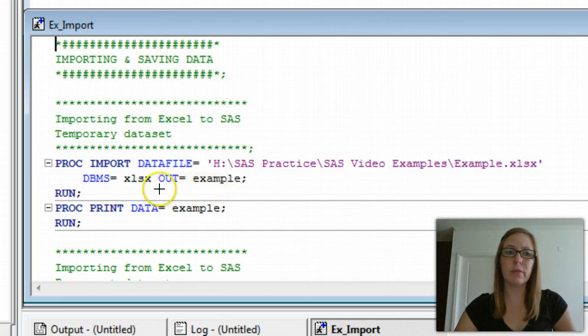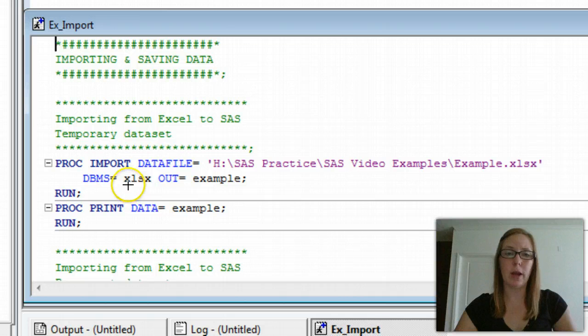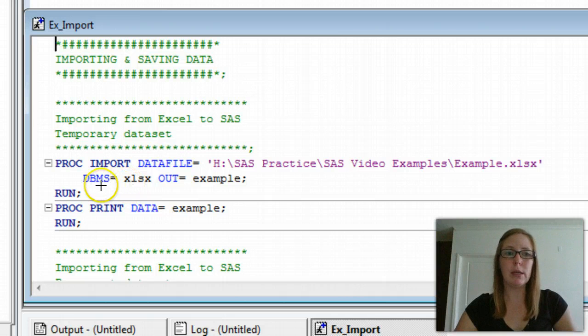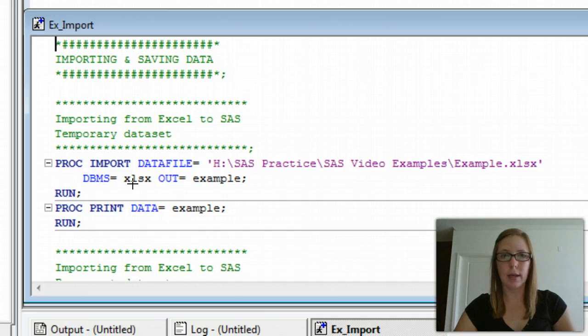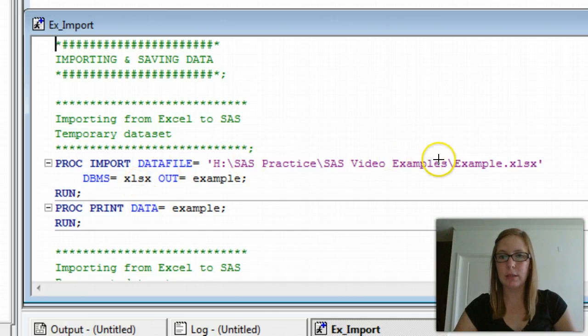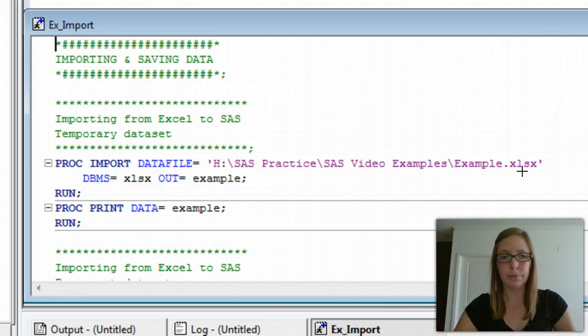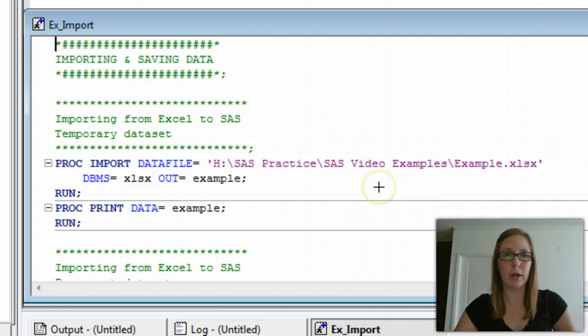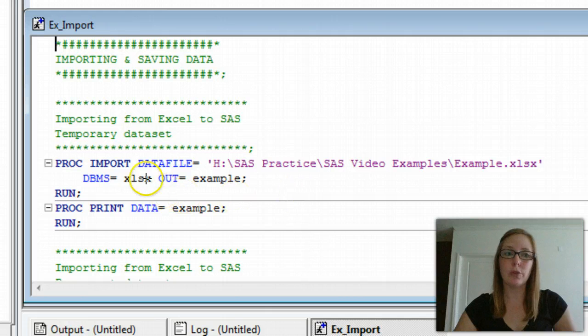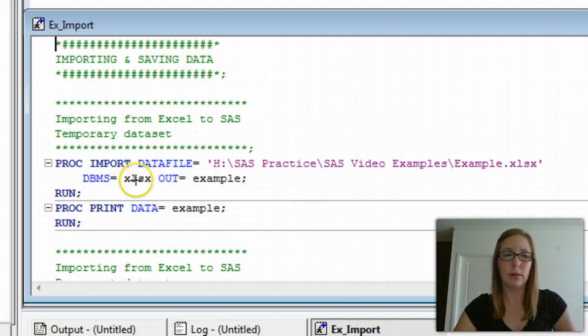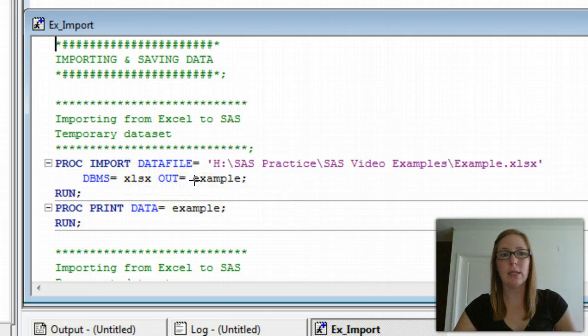The second piece of information is what file type we're trying to open. DBMS equals. Here I have XLSX. Notice that it's the same as the file extension that's listed in the data file line. If you're using a different file type like .csv or .dat, make sure you change this information to reflect that.